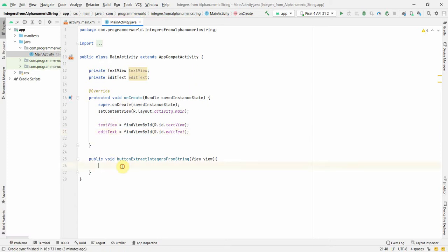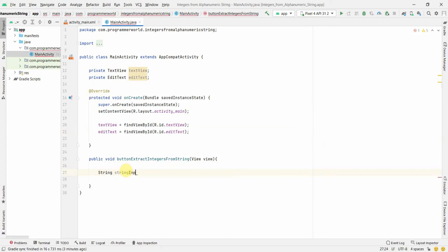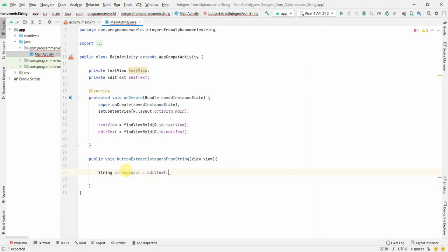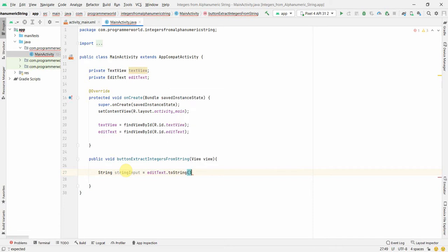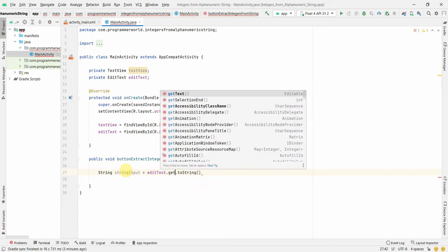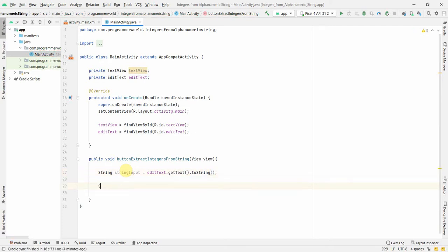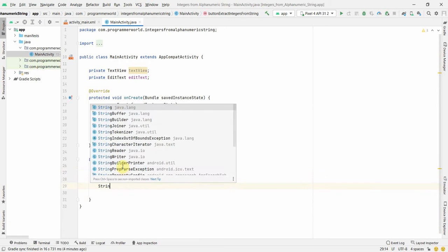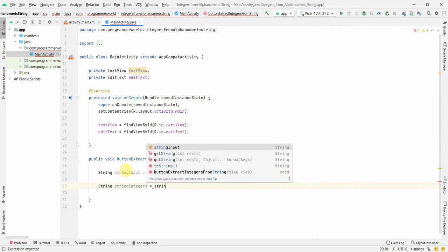So in this particular method, first and foremost, we'll define a string variable: String inputString. Yeah, so this is my input which we'll pull out from editText.getText().toString(). Yeah, and once we have our inputs, then we'll convert it into our string with integers. So String integerString - only the numbers or the integers we will pull out.